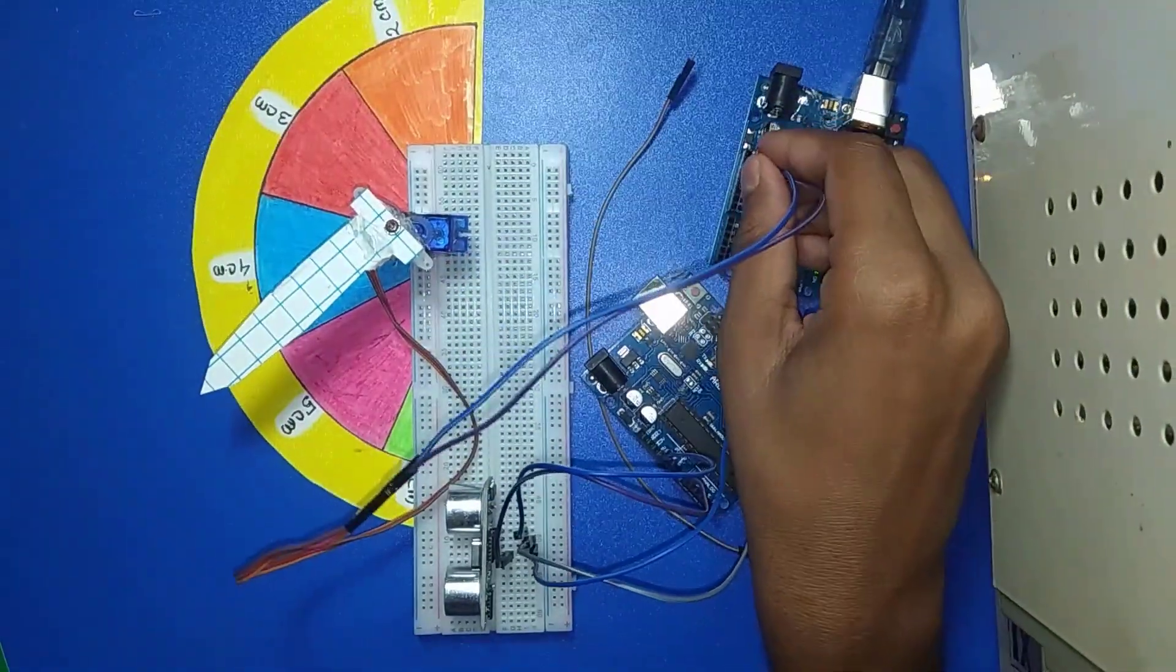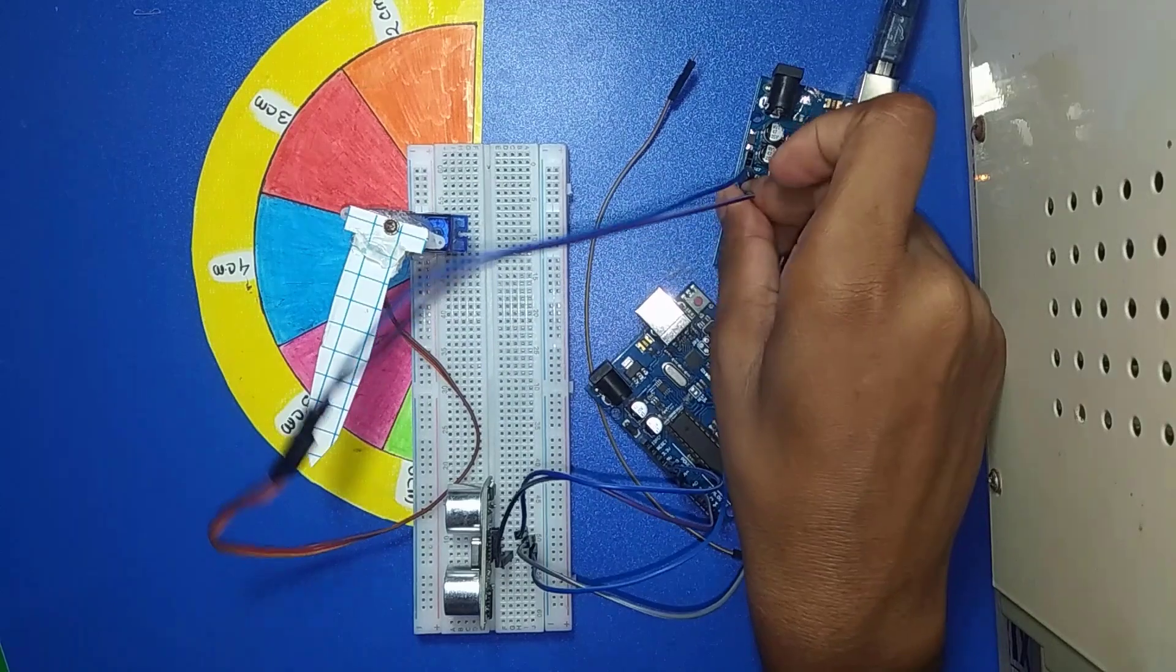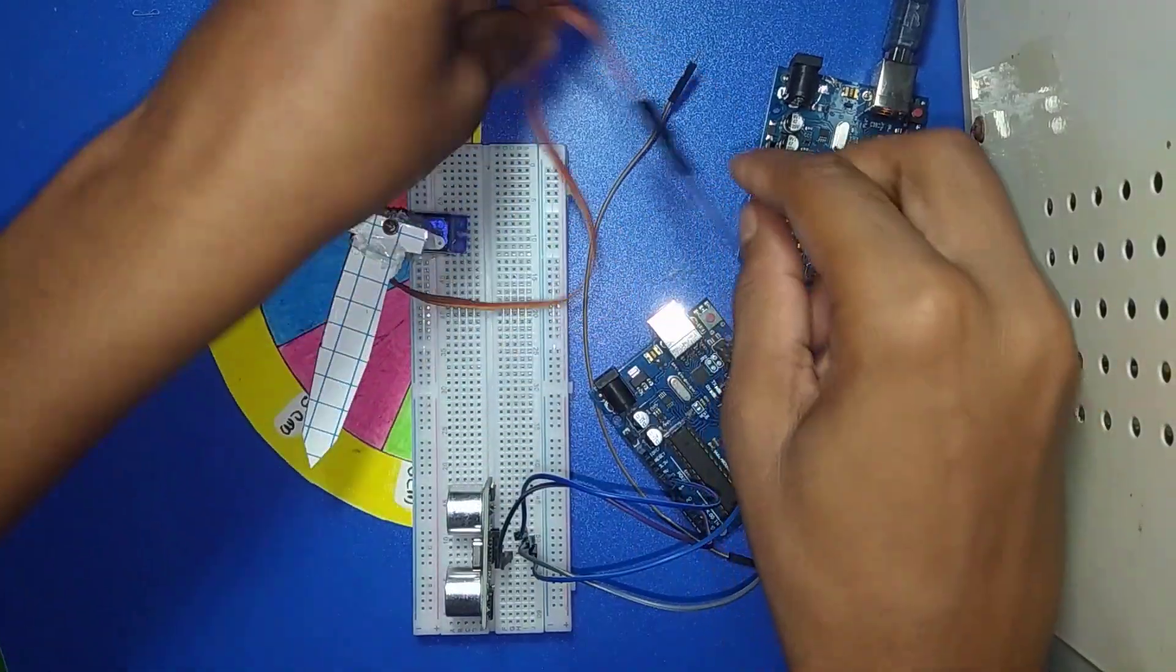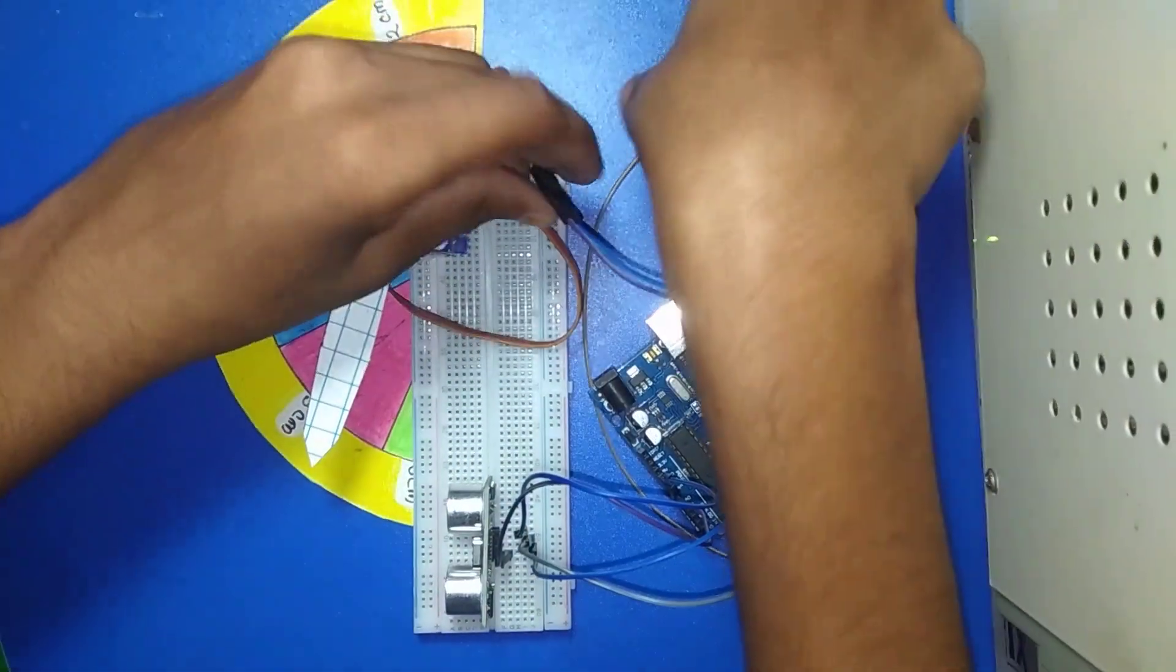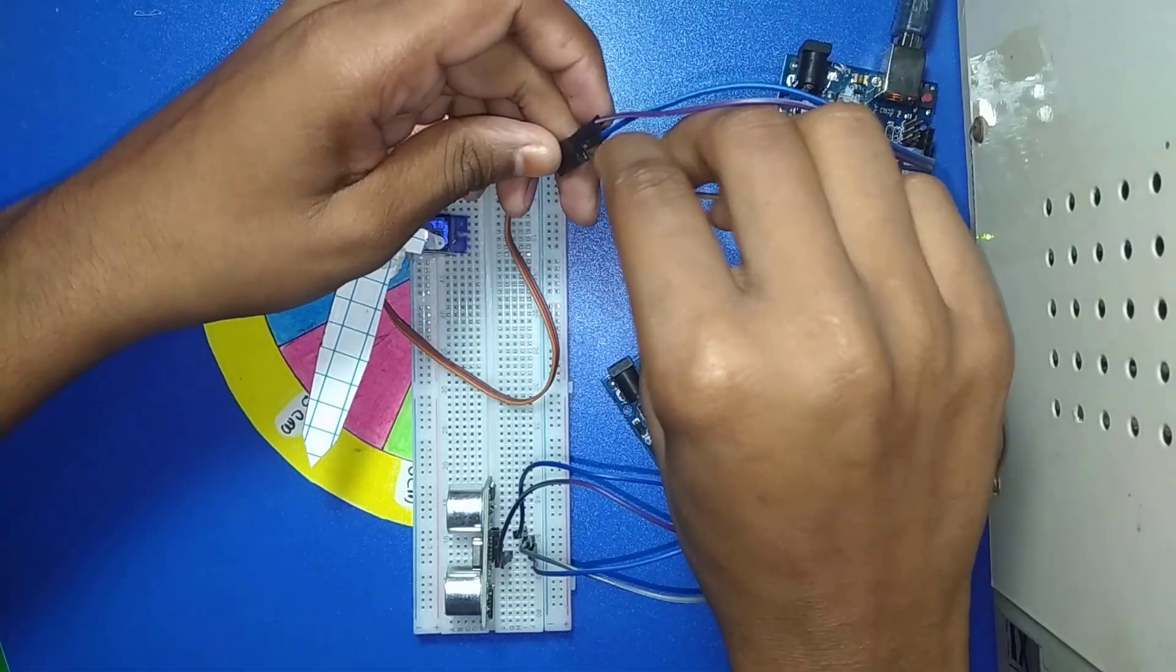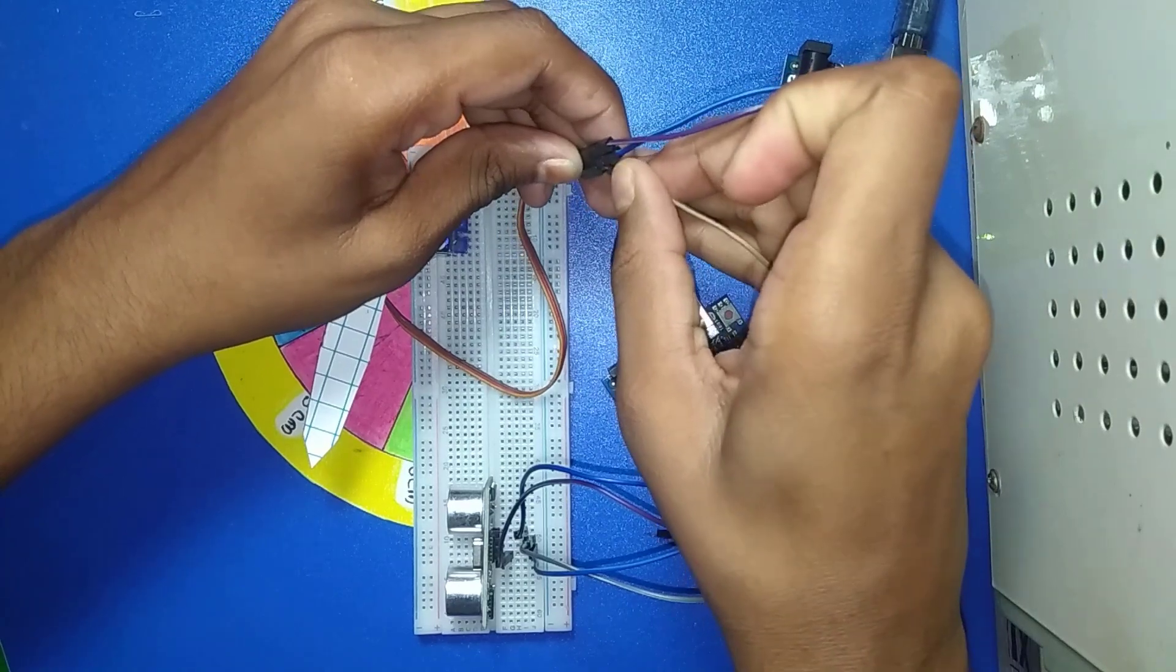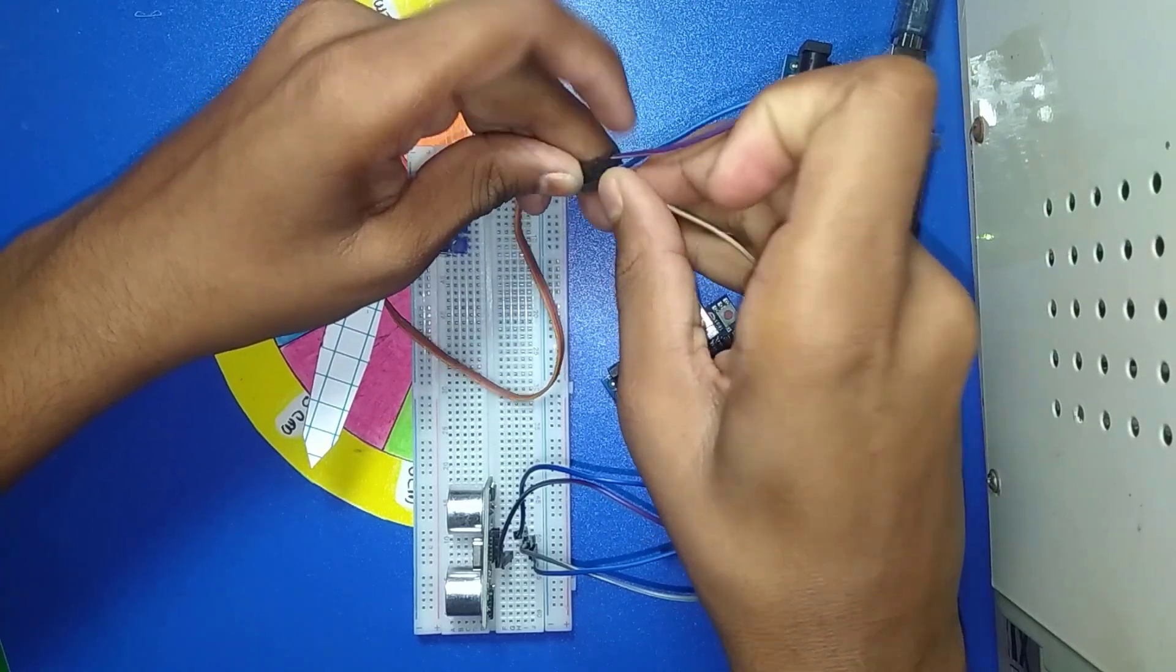Now the data pin connection - the data pin connects with pin 3 of the main Arduino.